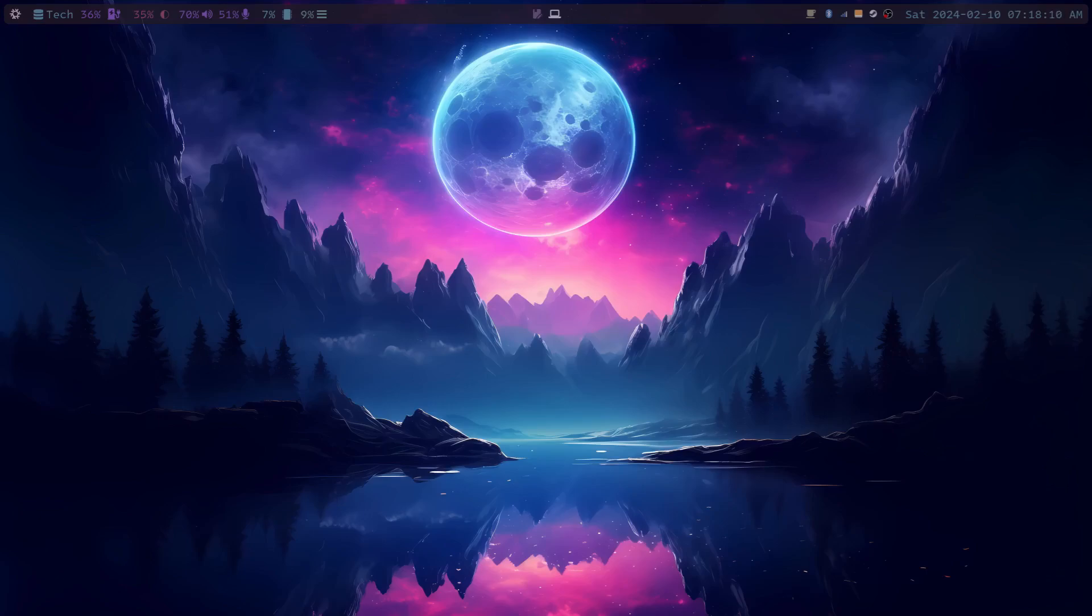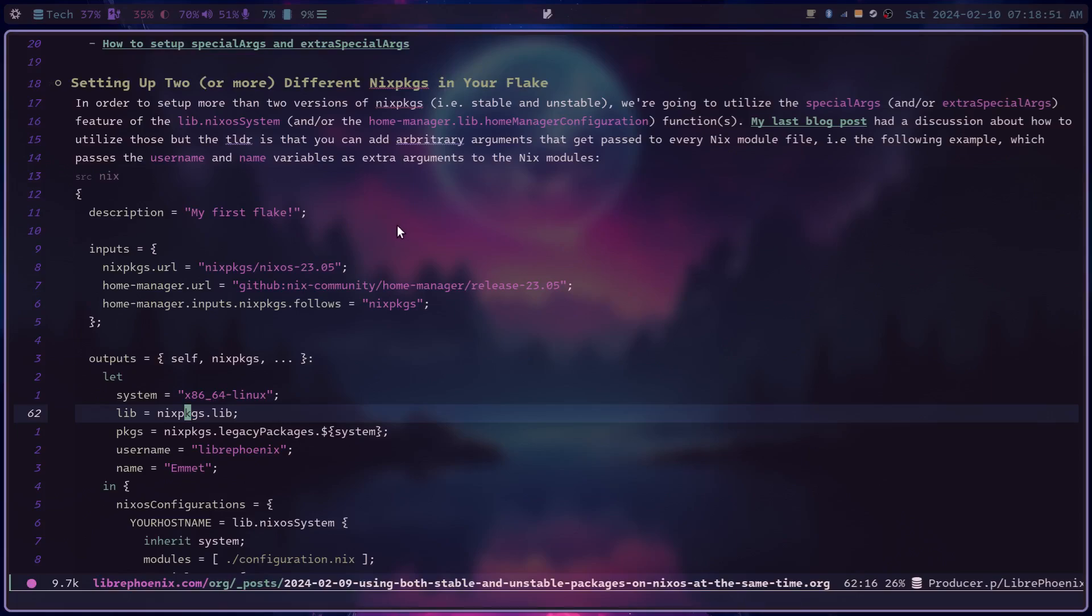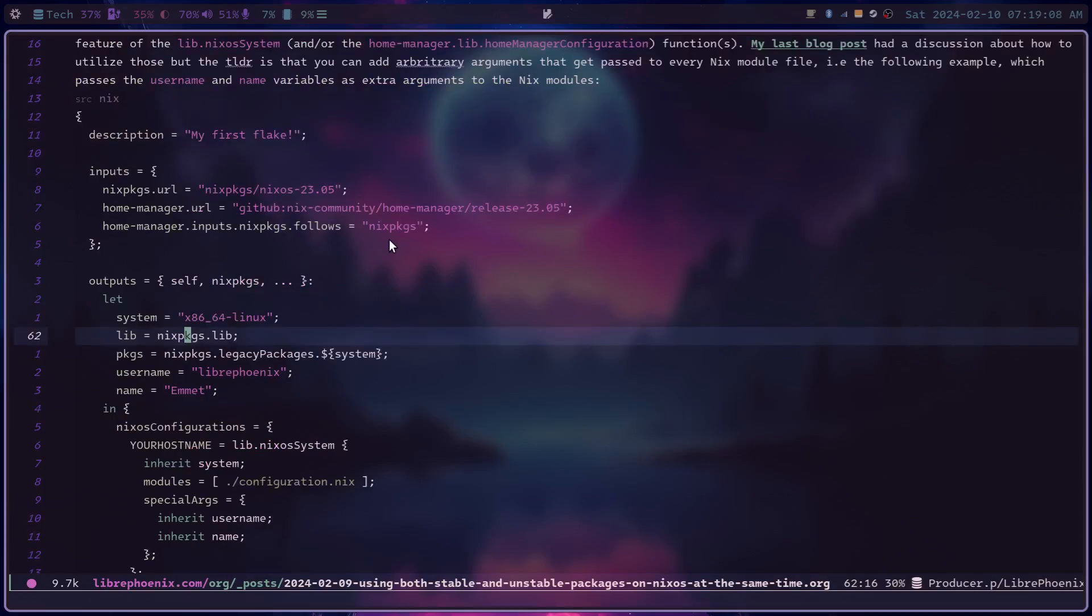Now, I'm going to assume you have NixOS set up and I'm going to assume you have a Flake set up. If not, check out my other videos on how to do that. But otherwise, we're just going to get right into it. So I'm going to start off showing you some of my show notes to get us started. Now, this video sort of piggybacks off of my last video, which is about special args and extra special args. The idea with those being that you can pass basically arbitrary things into any Nix module that you have using your Flake.